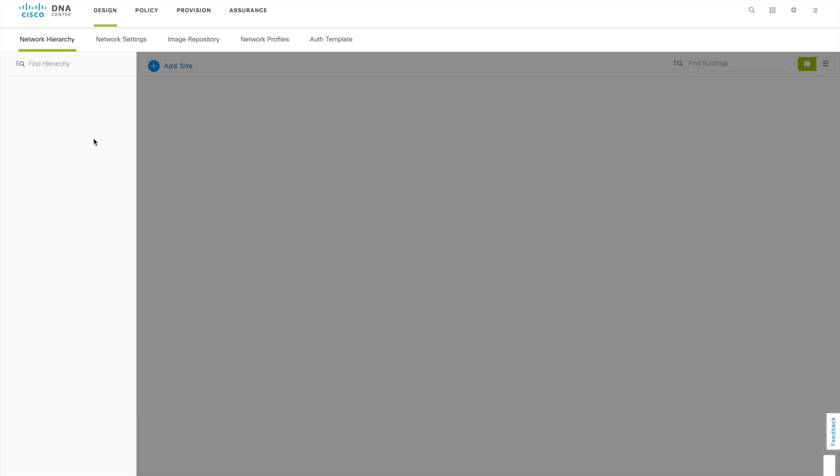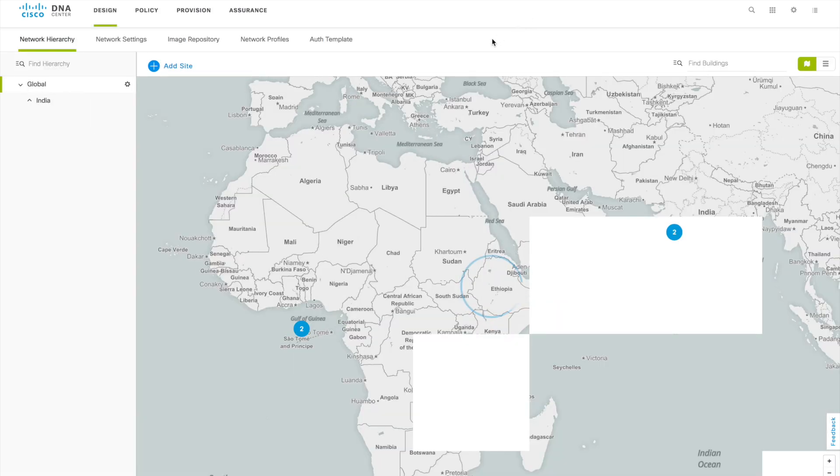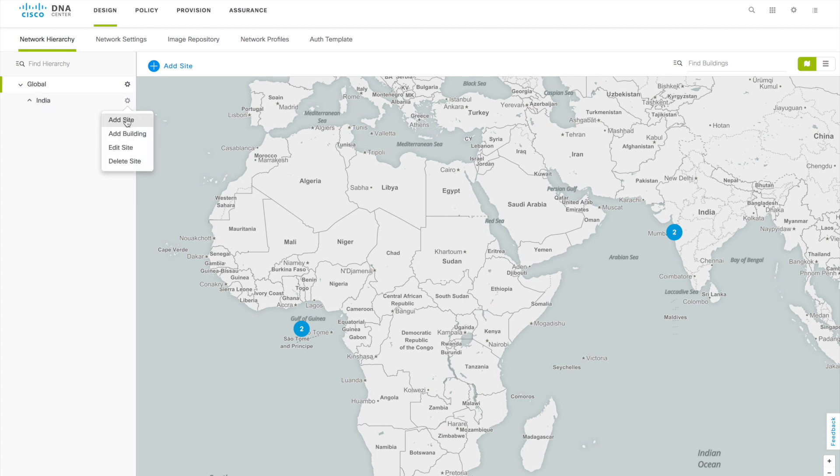Whenever you start designing your network, you should have the network hierarchy. What you are going to do in that site you have to know, you should know what are the sites you are going to get added into the system. So once you got that hierarchy model available with you, you can start designing it.